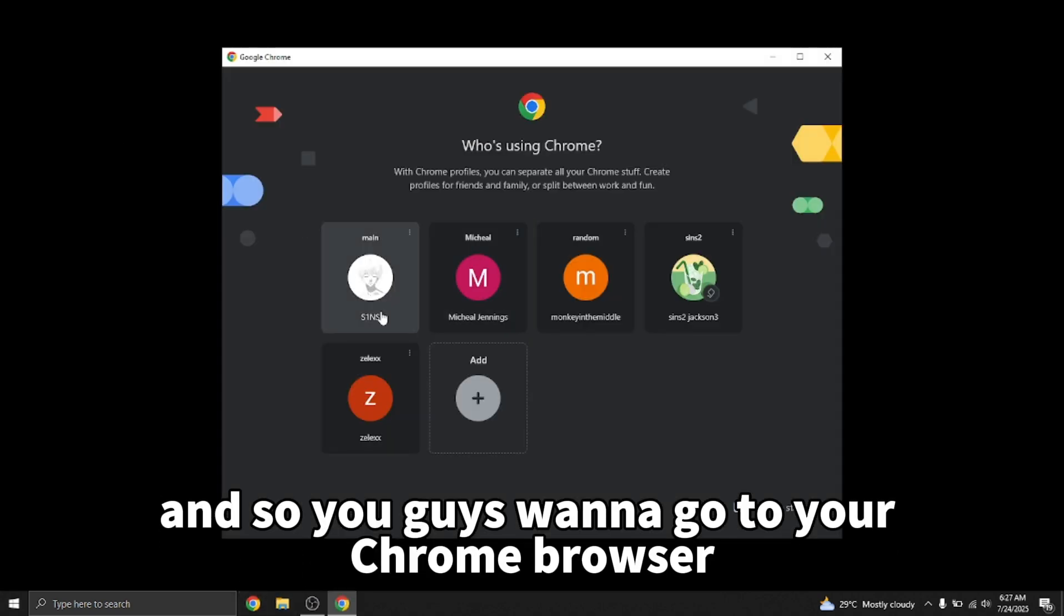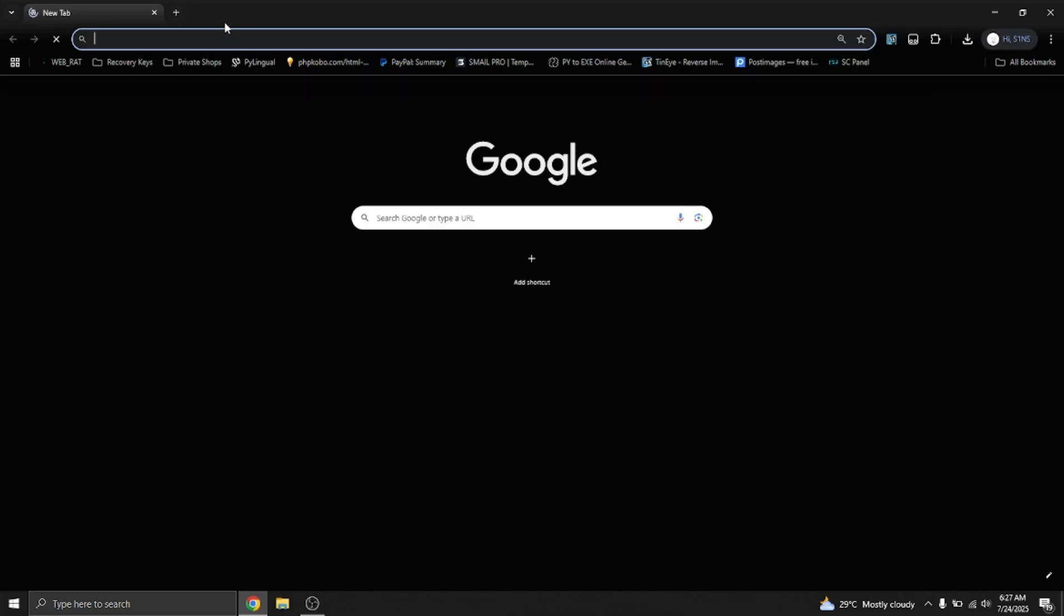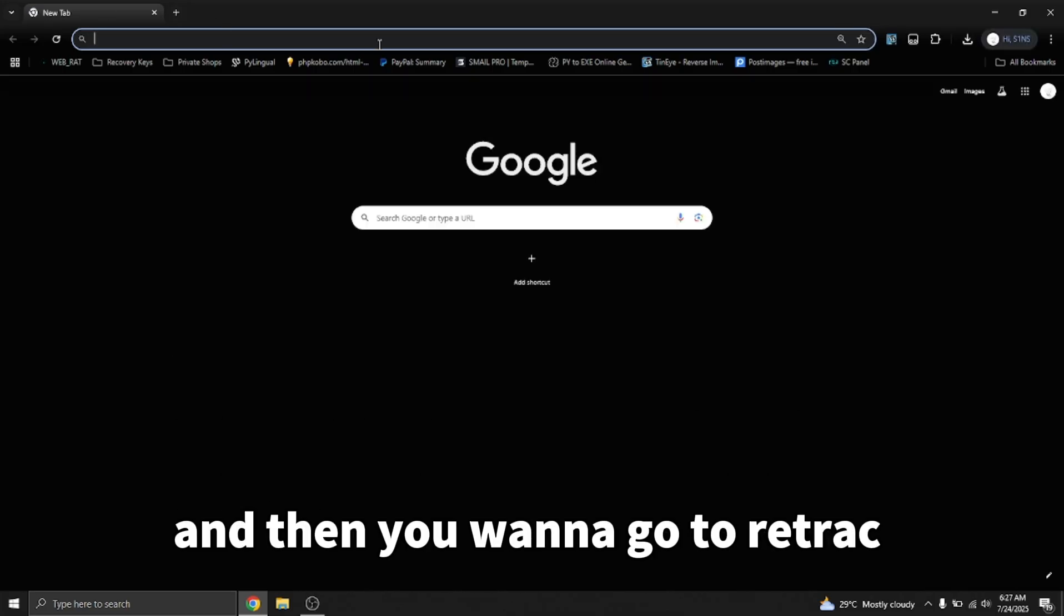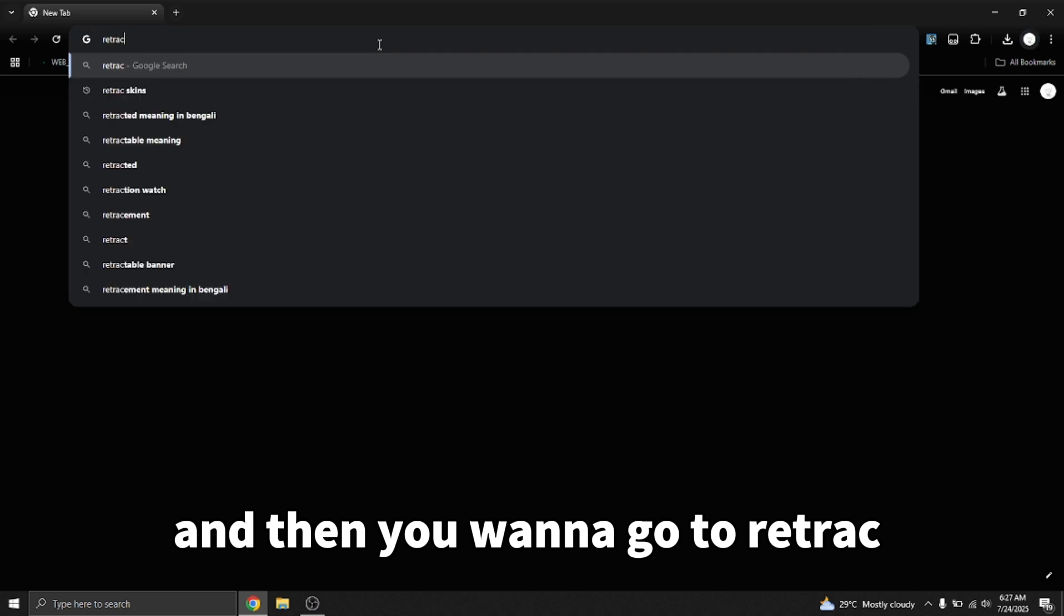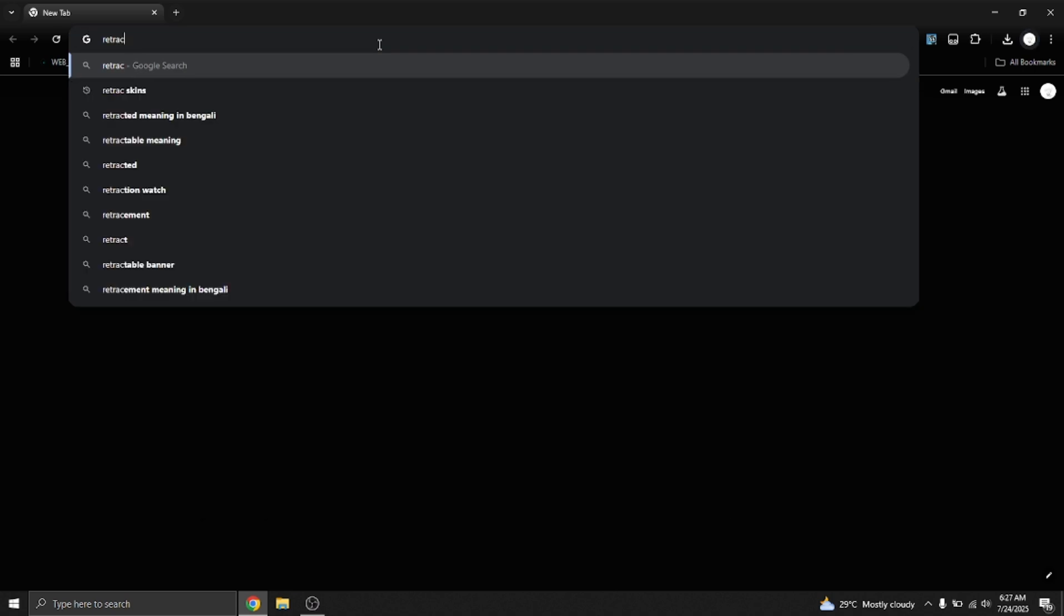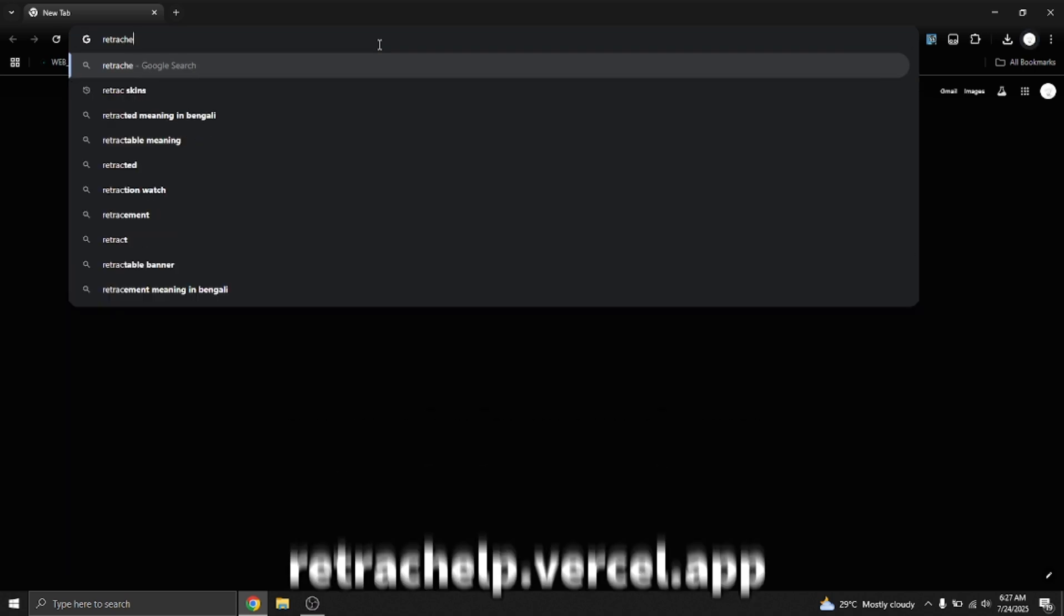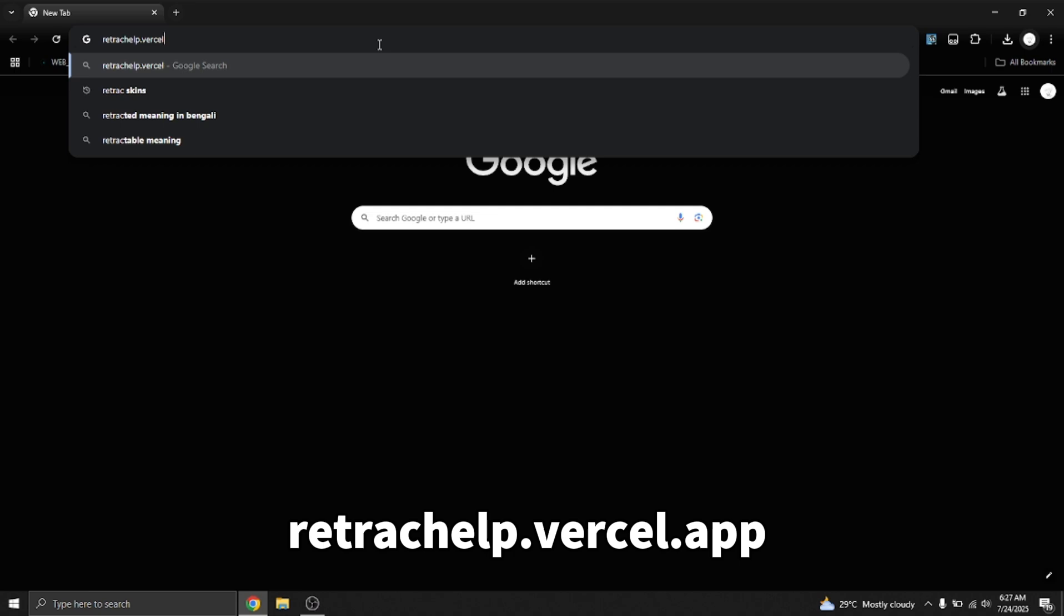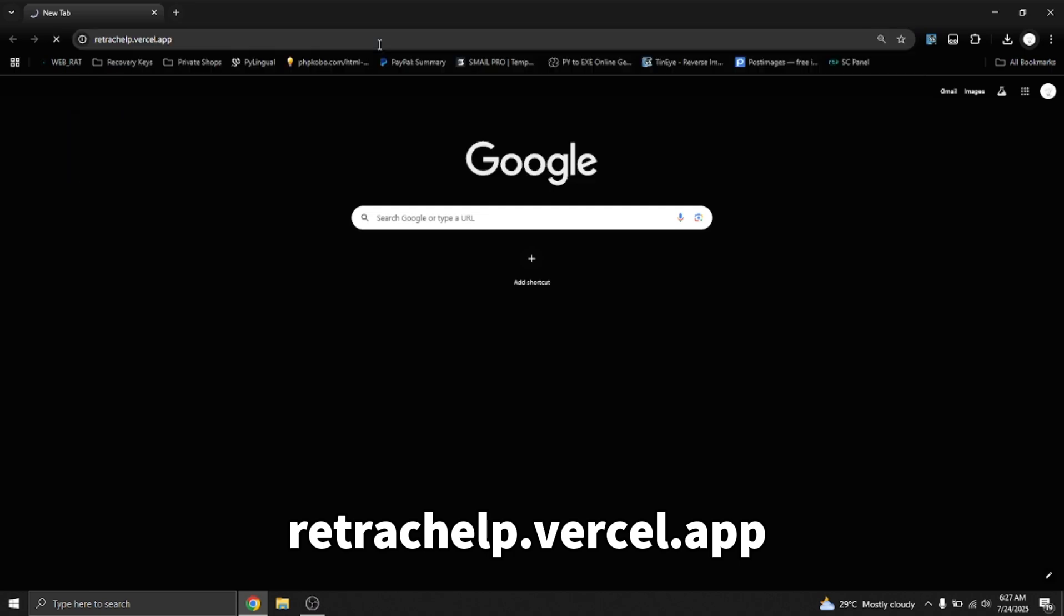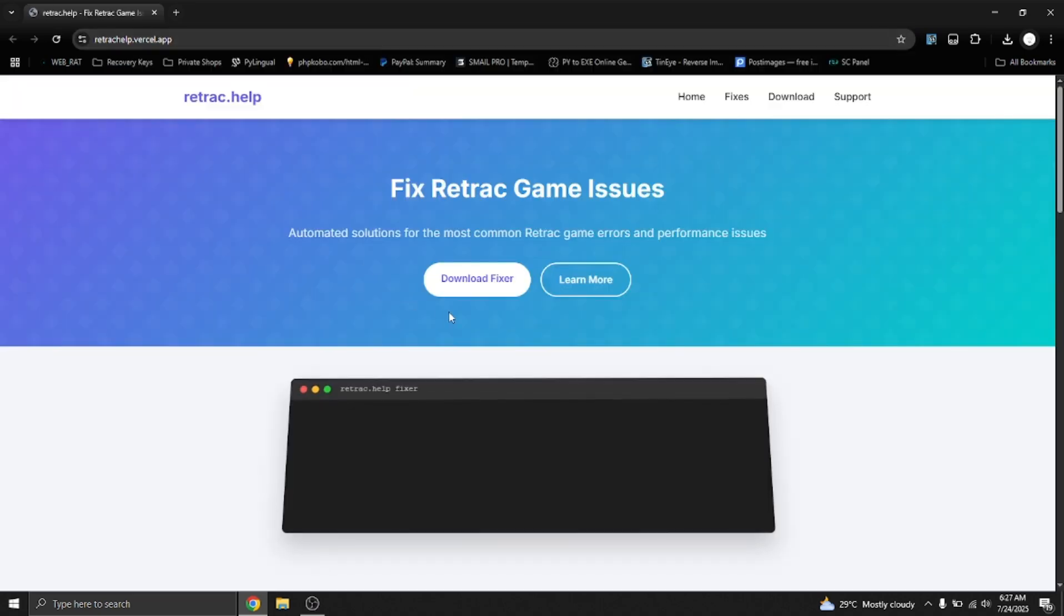Alright, I'm going to tell you all how to fix your Retrack. So you guys want to go to your Chrome browser and then you want to go to retrachelp.vercel.app.